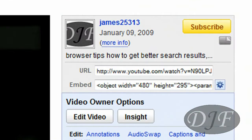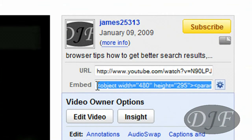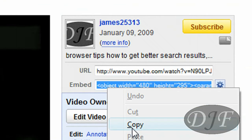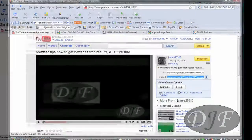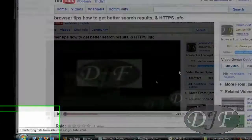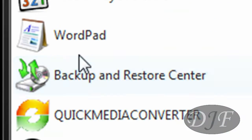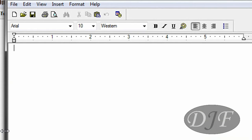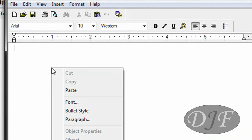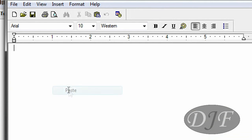To do so, you go right here to where you embed it. You highlight, right click, and hit copy. Once you do that, you're going to go to Start and open up WordPad — not Notepad, but WordPad. WordPad makes it a lot easier to do. And then you right click and paste it on there.